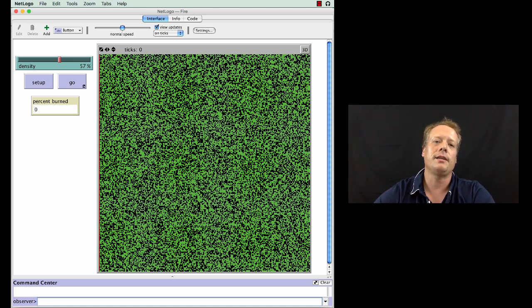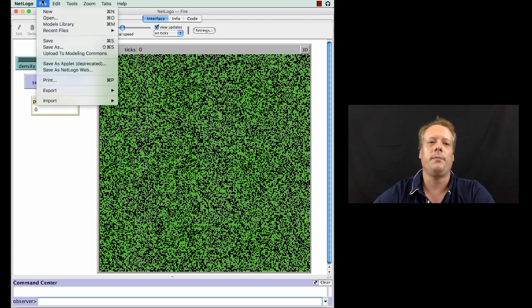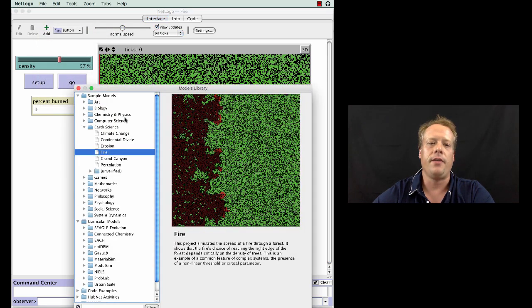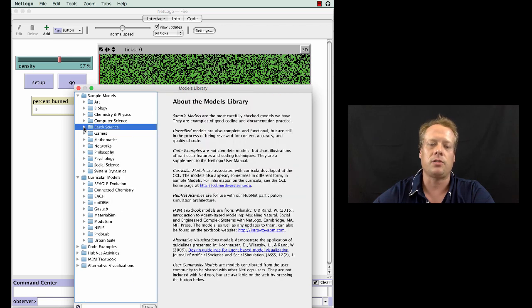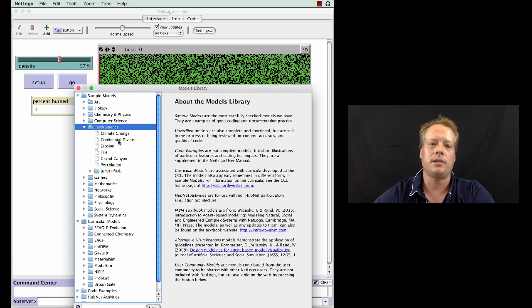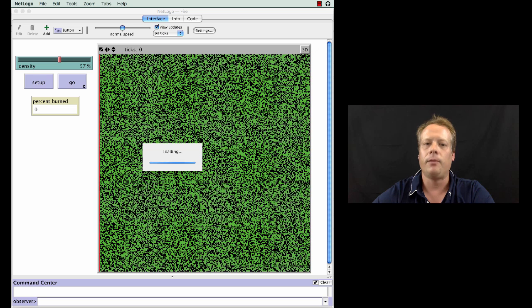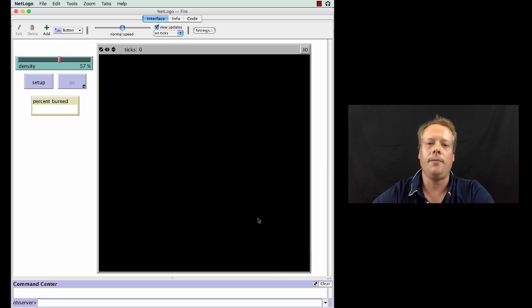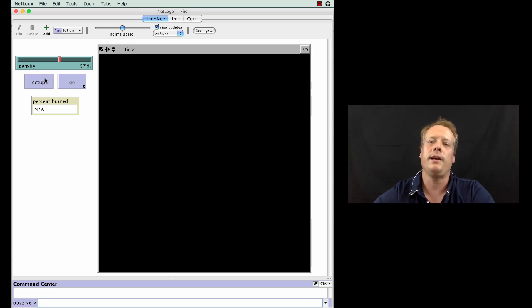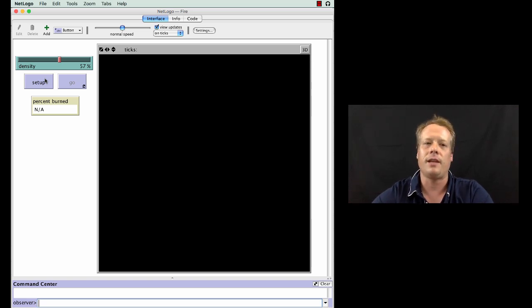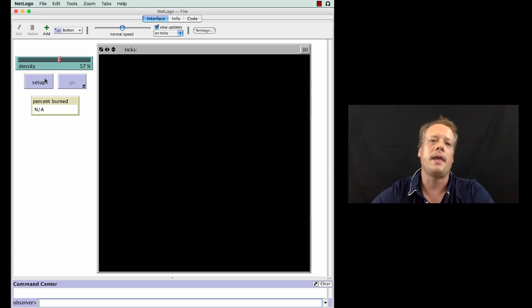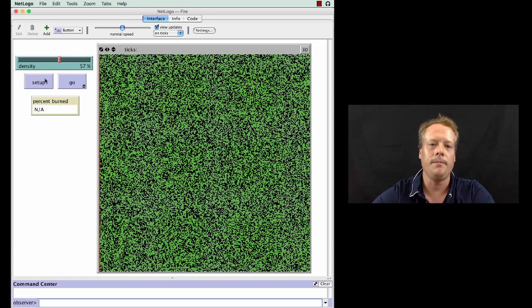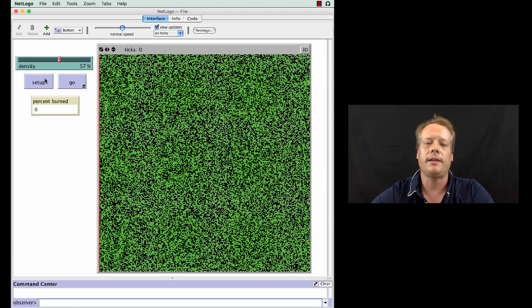So the first one I'm going to discuss is called the FIRE model. You want to open up NetLogo and go to File, Models Library, and then underneath Earth Science, it's usually closed up like this, you'll find the FIRE model. Once you load that up you'll see something that is just a black screen, very simple to use. This by the way is the interface tab of NetLogo. It allows you to run models and interact with models. So the first thing you're going to want to do is hit the setup button and when you hit the setup button you see a layout of the model.